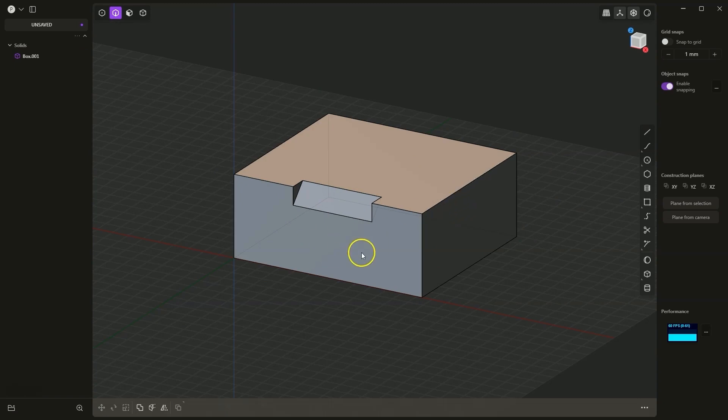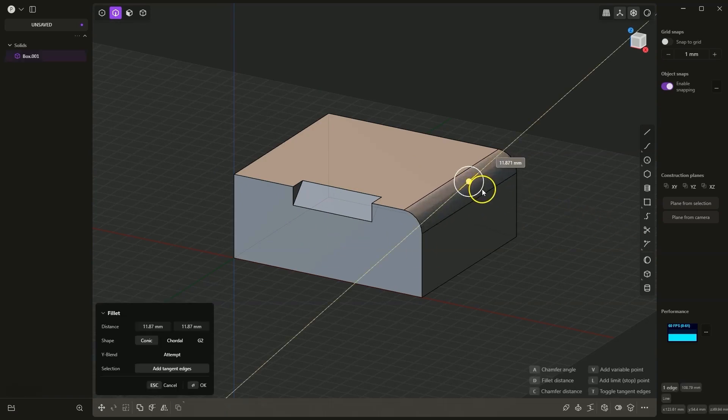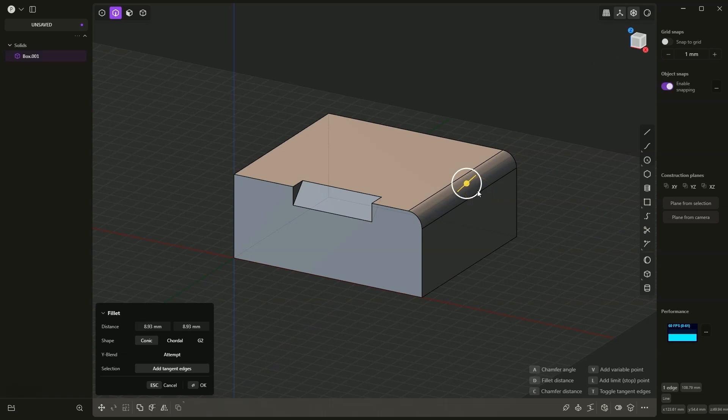Similarly we can add fillets. I select the edge and I will add a radius here. We can also specify a specific value such as 10mm. So I press the D key on the keyboard, then type 10, and now I press L to define the stop point.